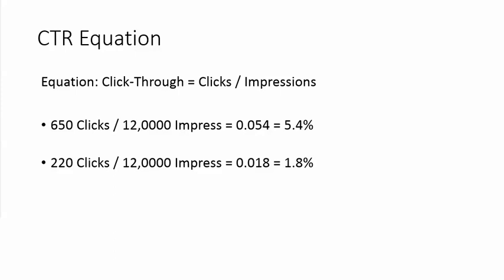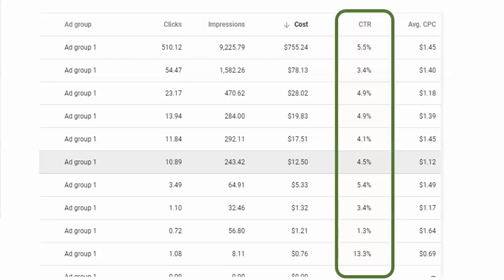That becomes important. What happens in this equation if we got the 650 clicks the first time, but with another ad or different keywords, we're now getting fewer clicks? So 220 clicks of the 12,000 impressions would be a 1.8% click-through rate. And that becomes really important.